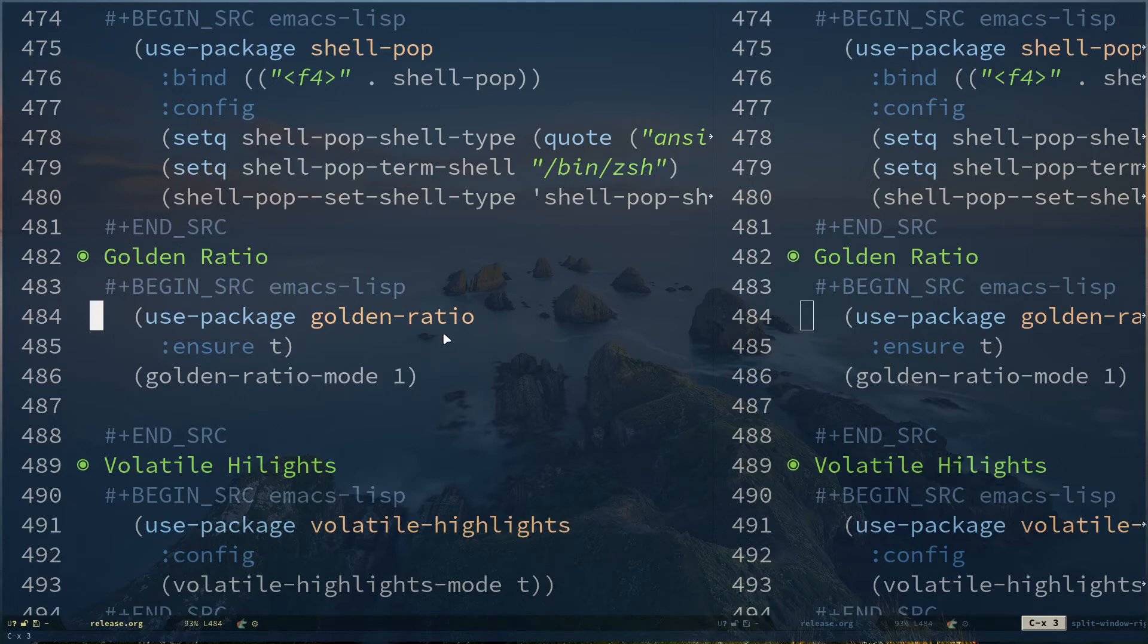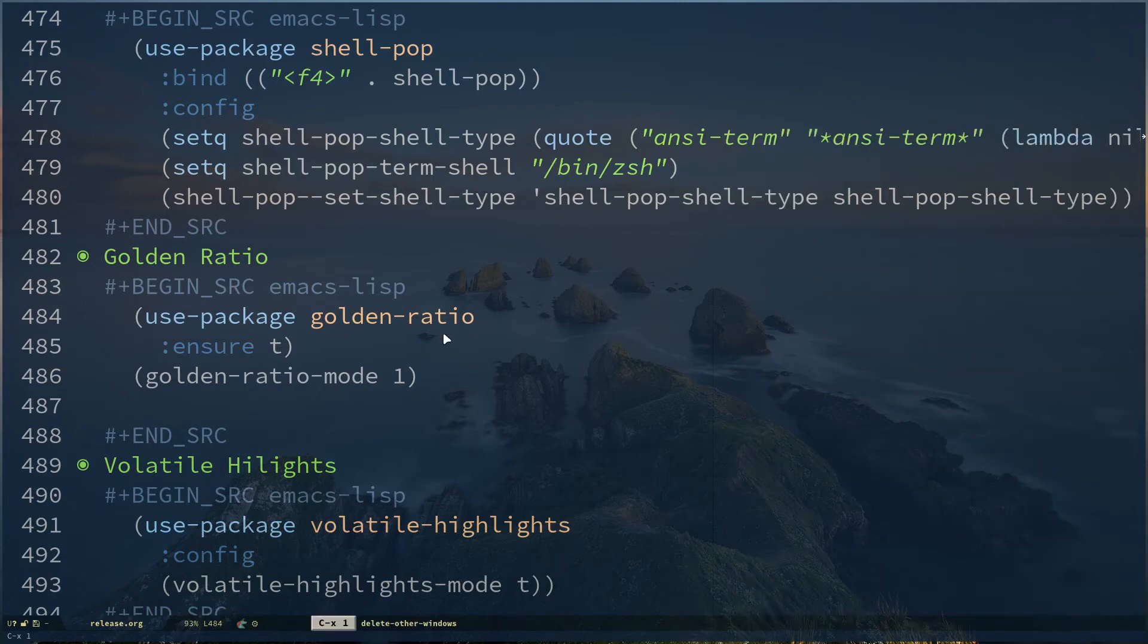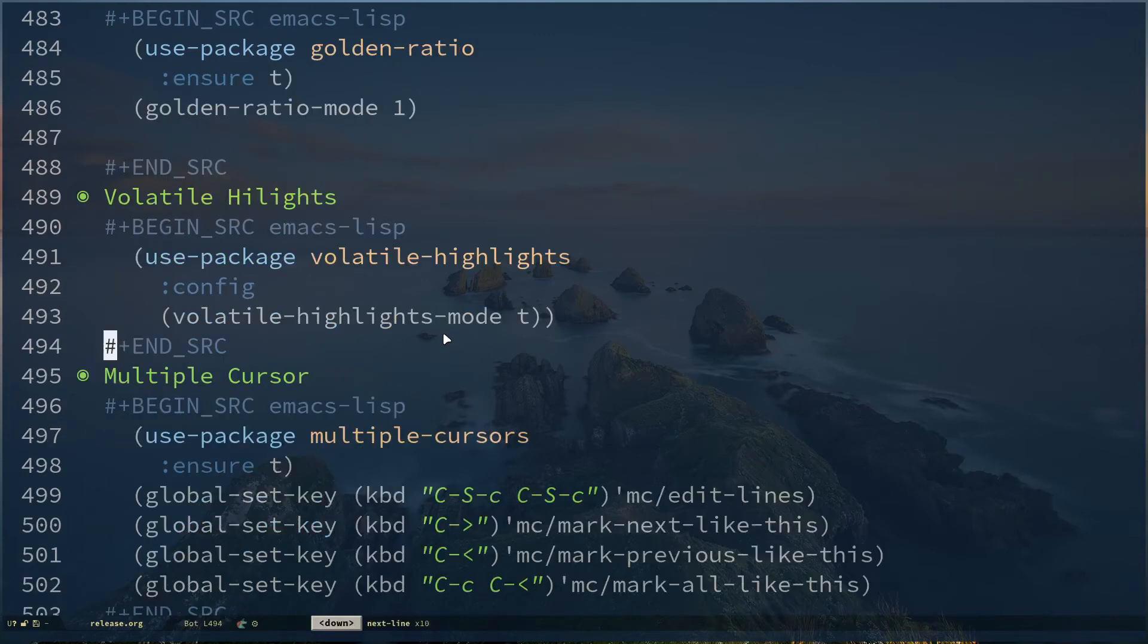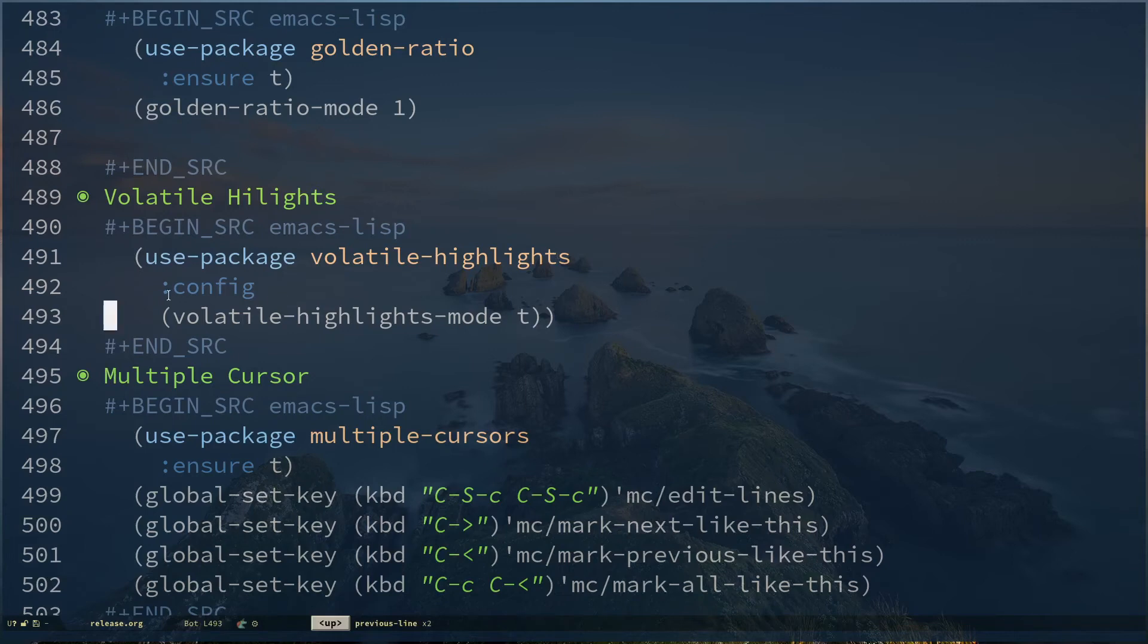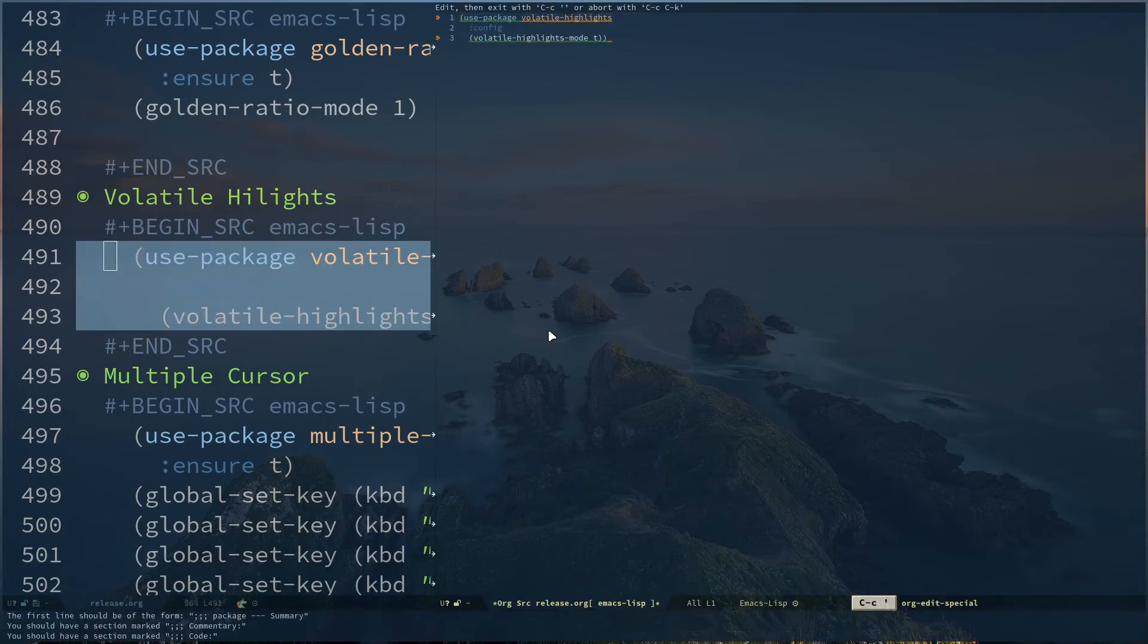The next package is Volatile Highlights. This is actually quite cool. Use-package volatile-highlights, configuring we are enabling volatile-highlights-mode. This is actually something that's really useful for me because sometimes when I copy something, I'm just going to open up a code editing buffer.